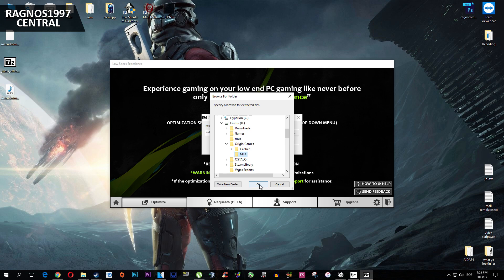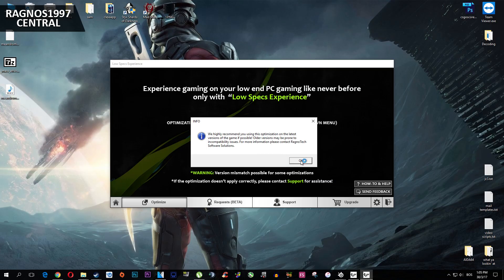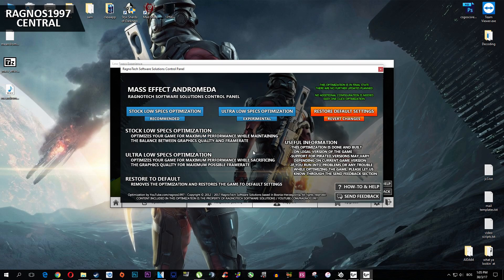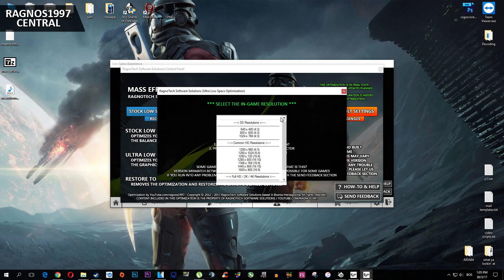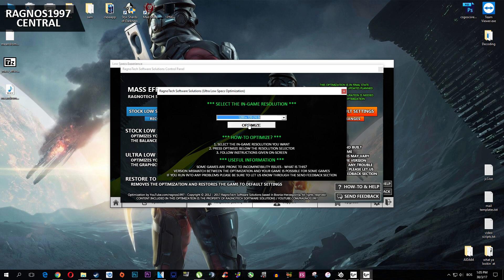Press Browse and then select the directory where your game has been installed. After you selected the directory, press Extract. Now go to Mass Effect Andromeda installation folder and start the Ragnotech control panel. This window will pop up. Now simply select the method of optimization — I'll select the ultra-low one because I promised a jump from 20fps to 35fps. Everything you need to do is select the resolution you would like to run your game on and then press Optimize.